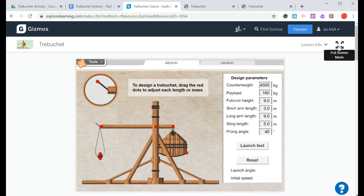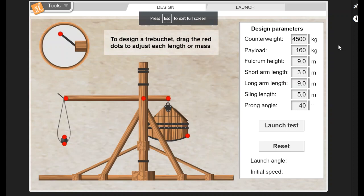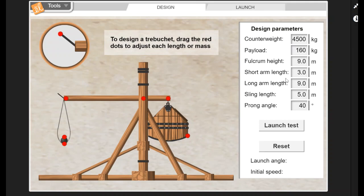Here is our trebuchet gizmo. I'm just going to make it a little bit bigger so we can see it. There is some sound for this, but I have turned the sound off for this video.